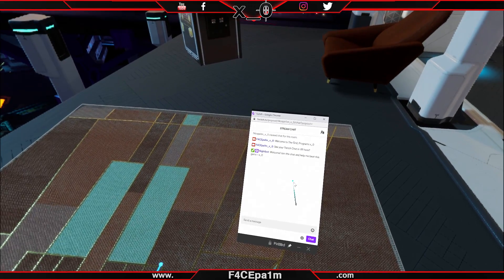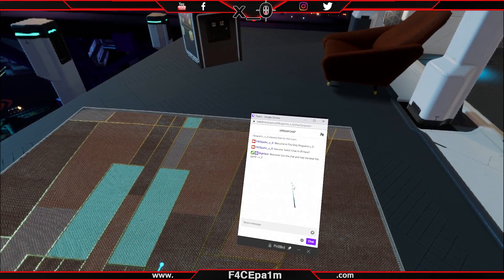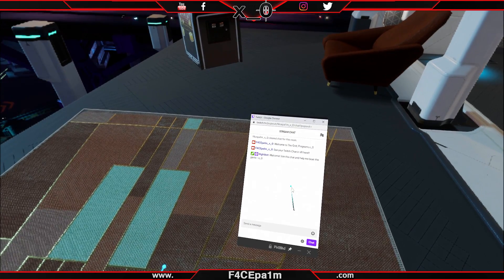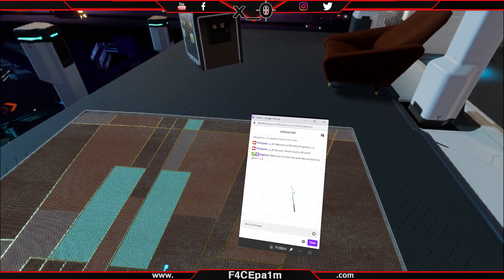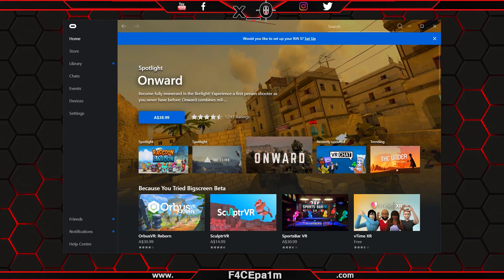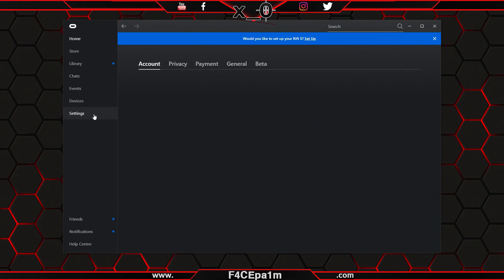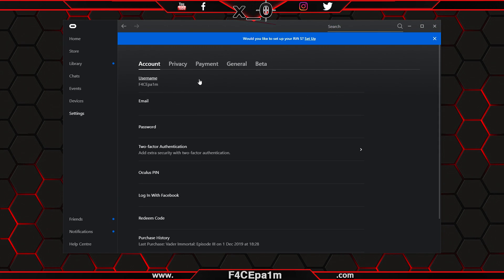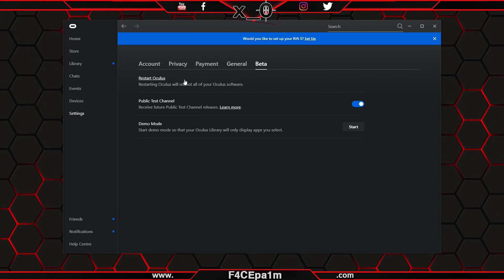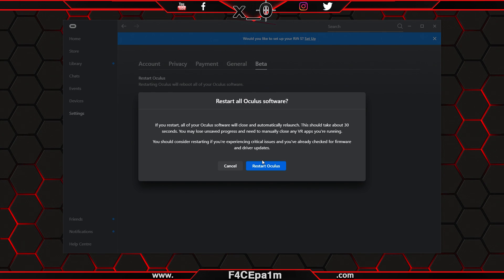If you find that Dash glitches out on you, which can happen if you go crazy with resizing and placement, go to Oculus Home, click on the settings menu, and on the beta tab restart Oculus Home to fix that up. And that's Oculus Dash.